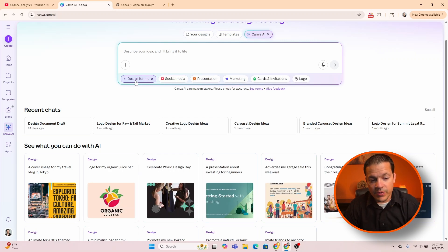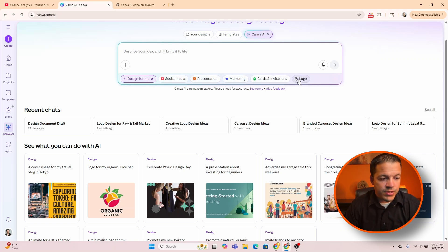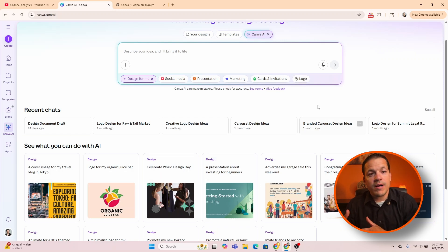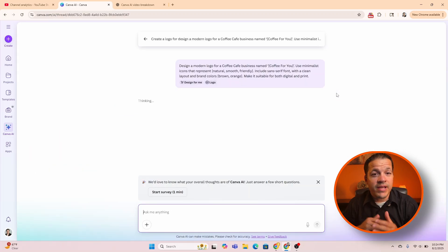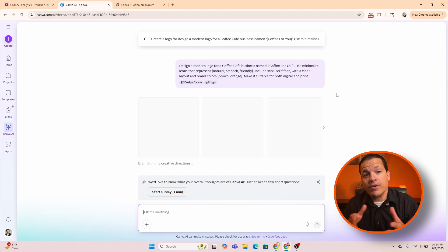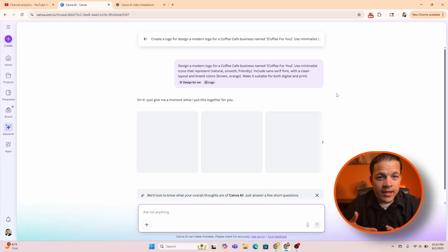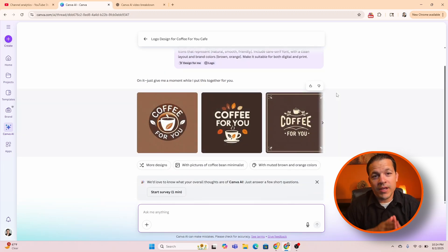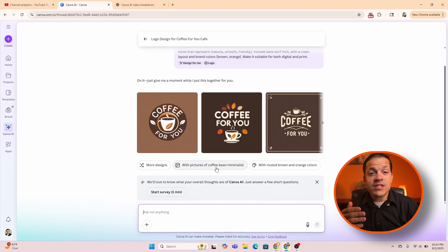We're going to do all of these today, but let's just dive into design for me. You can see it comes up with different ideas that you can get started with. Let's do a logo today — we're going to do a logo for a coffee shop. I just put in this quick prompt; in the description below I'll have some of the prompts I use in this video. Canva MagicWrite makes it very easy to come up with prompts for yourself when you're doing your designs. I'm just going to click go.